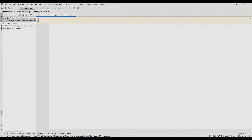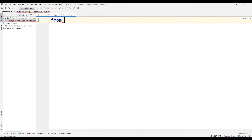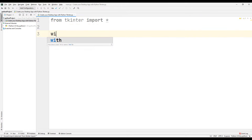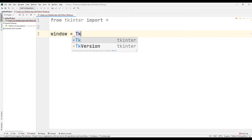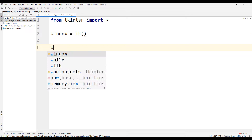Let's learn how to create a desktop window first. We will use the tkinter library to develop desktop applications. Import the tkinter library into the project file, then create a variable and assign the Tk function from the tkinter library. We have created our desktop window — it's that simple.